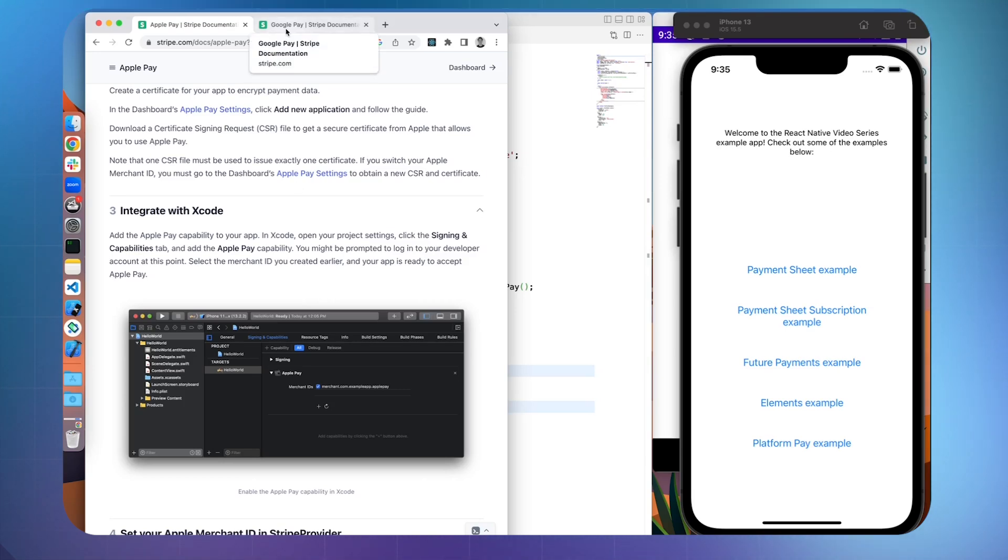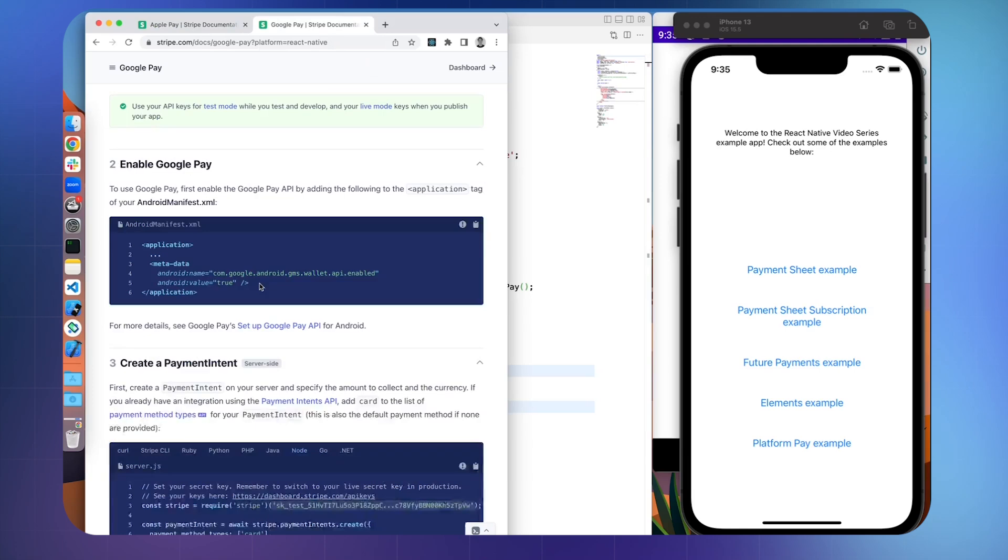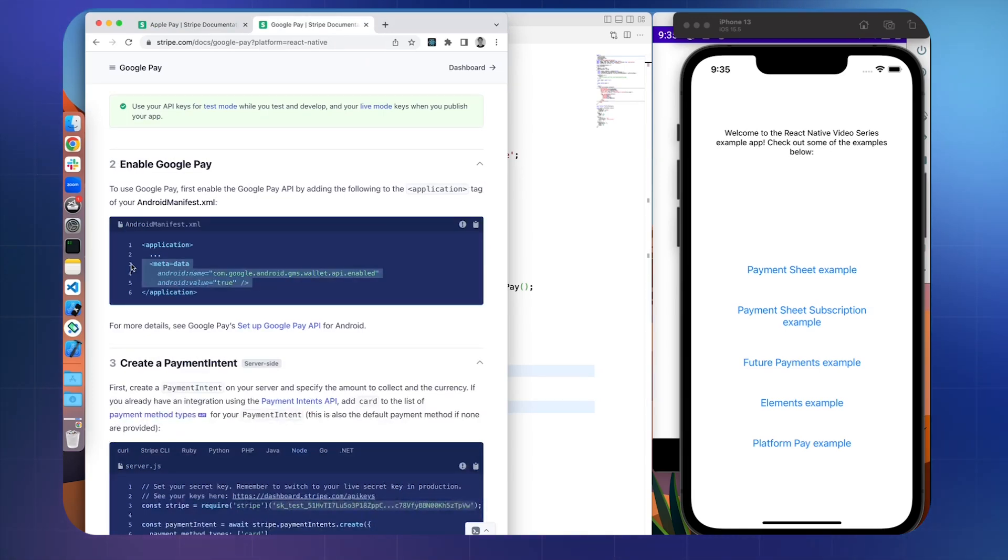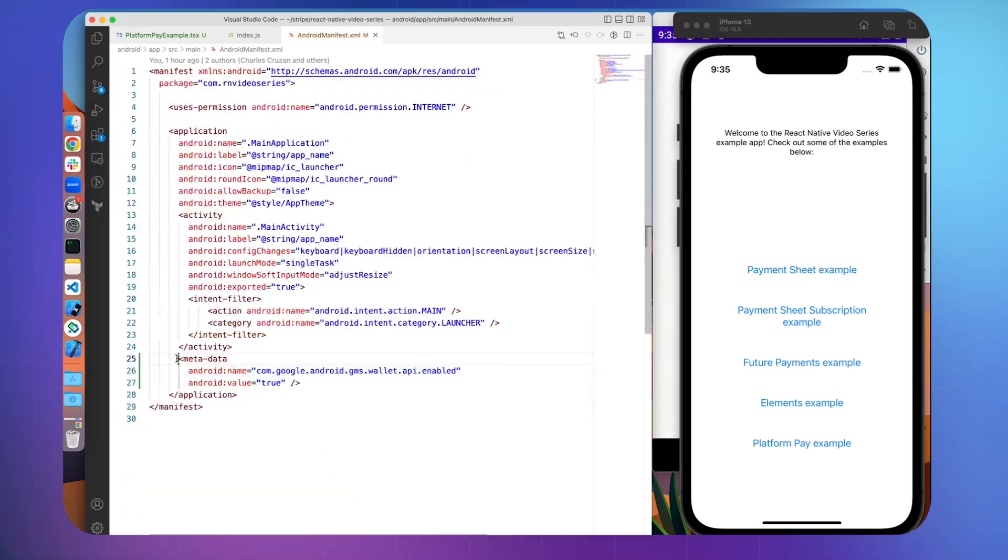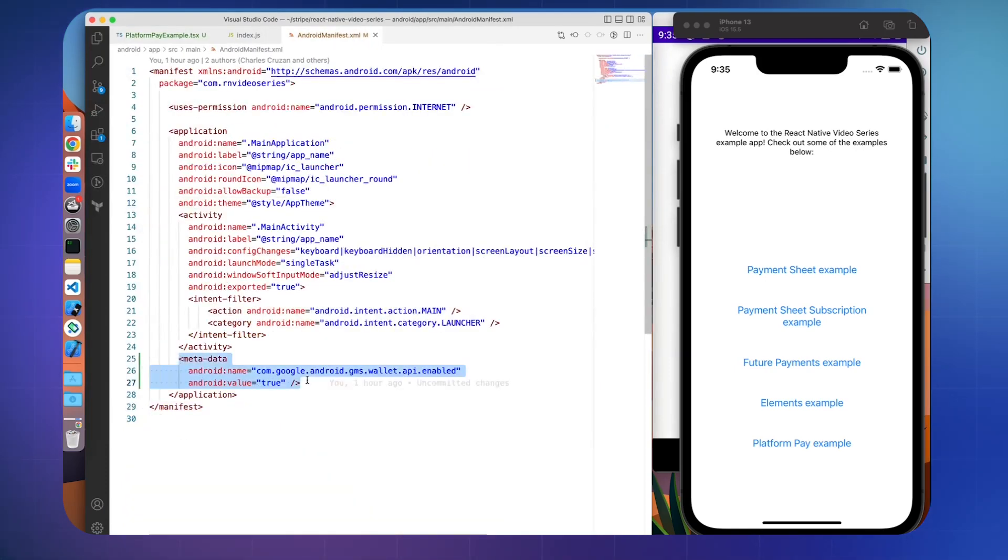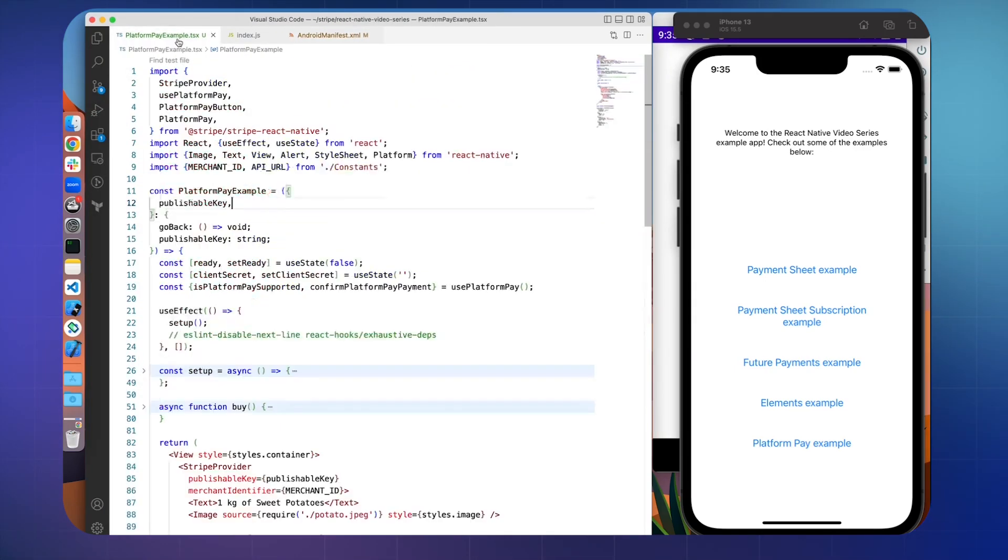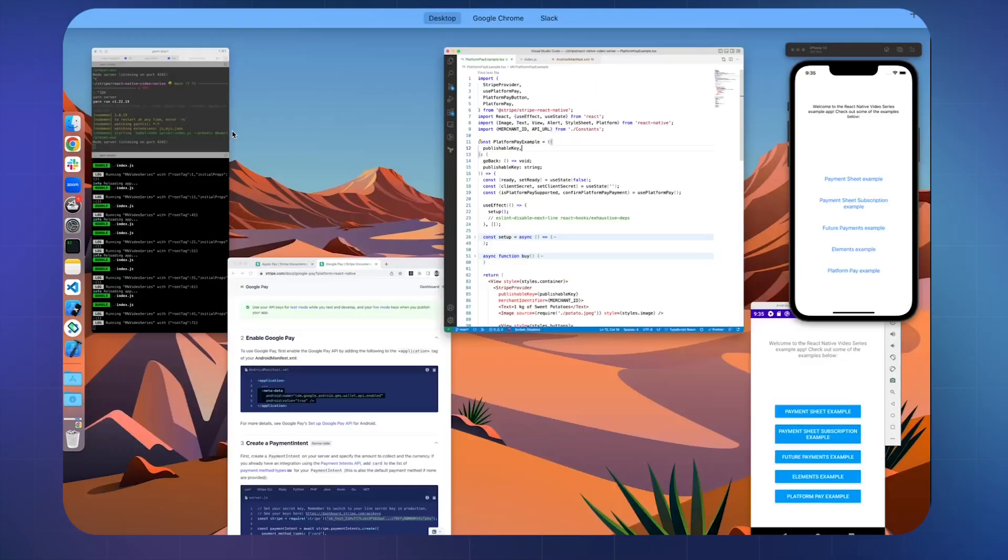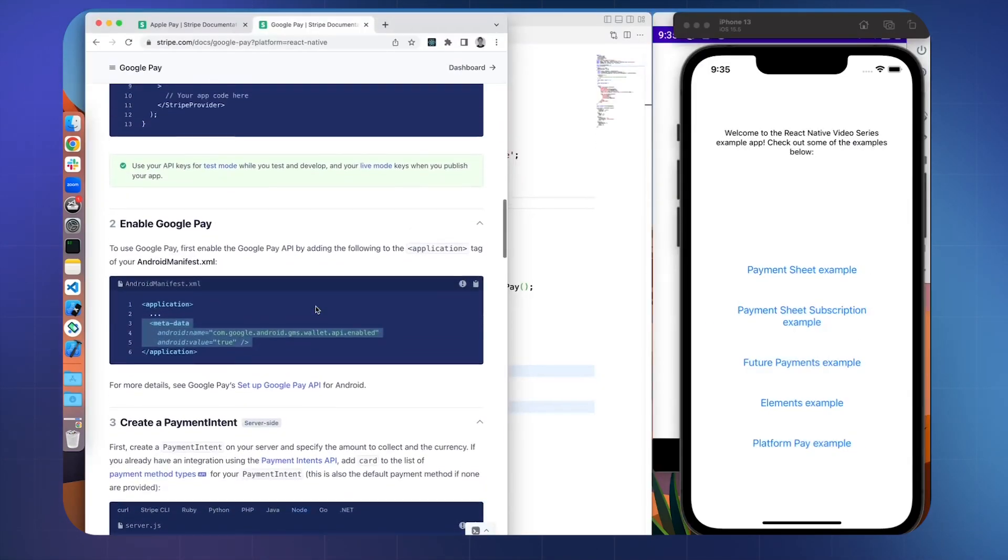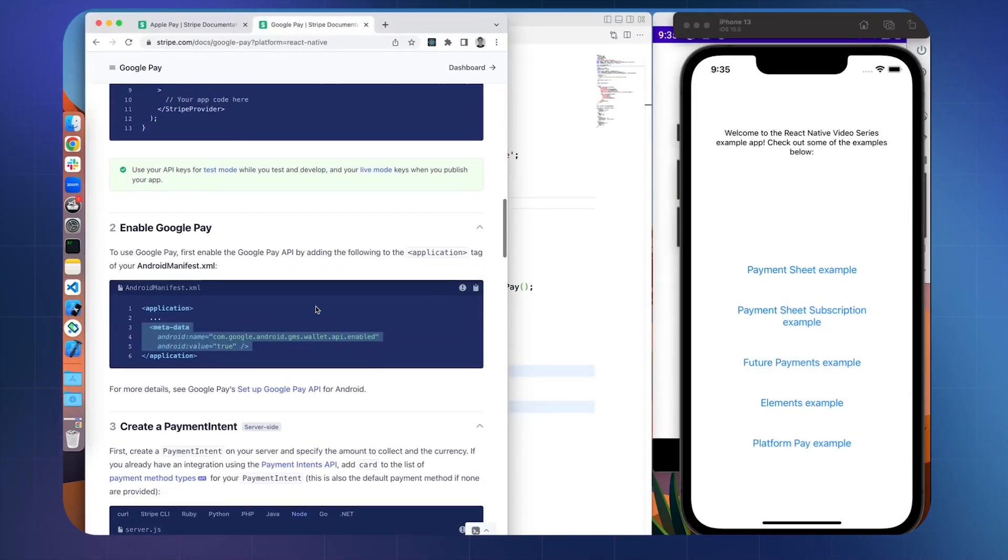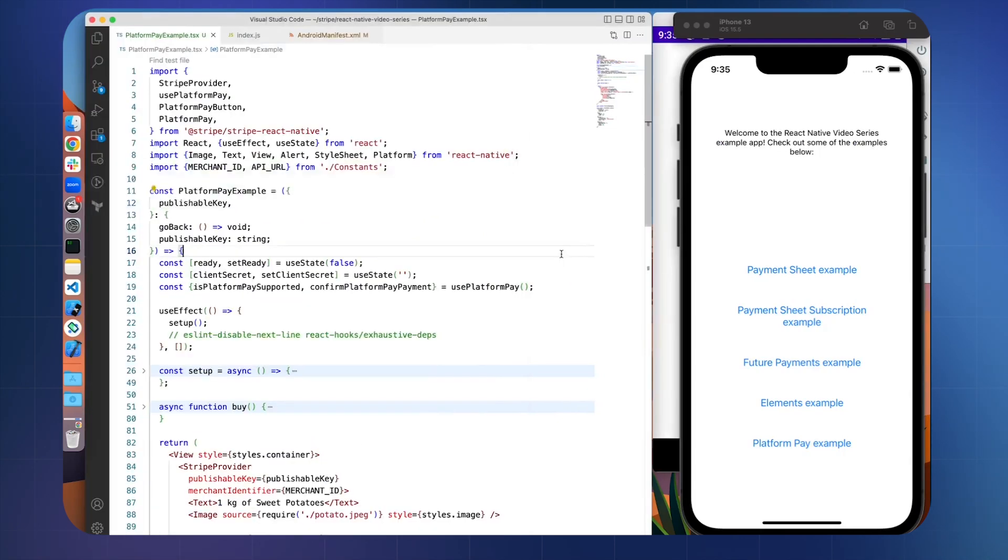And then when it comes to Google Pay, it's a lot easier. You'll just copy this XML tag and place it into your Android manifest right here in the application tag. And as long as you rebuild your app, then you're good to go. And that should be it in terms of pre-work that we need to do before we get into code.